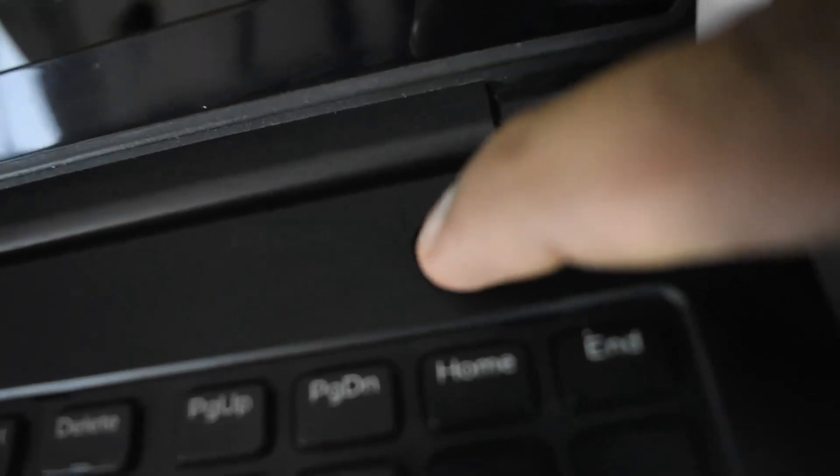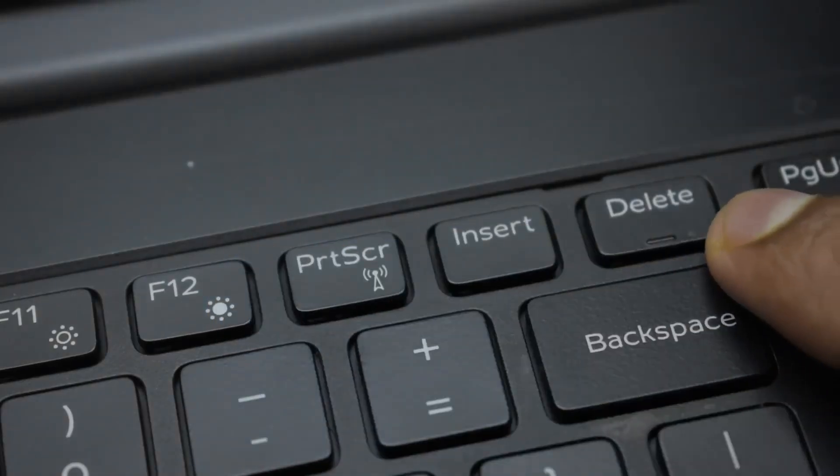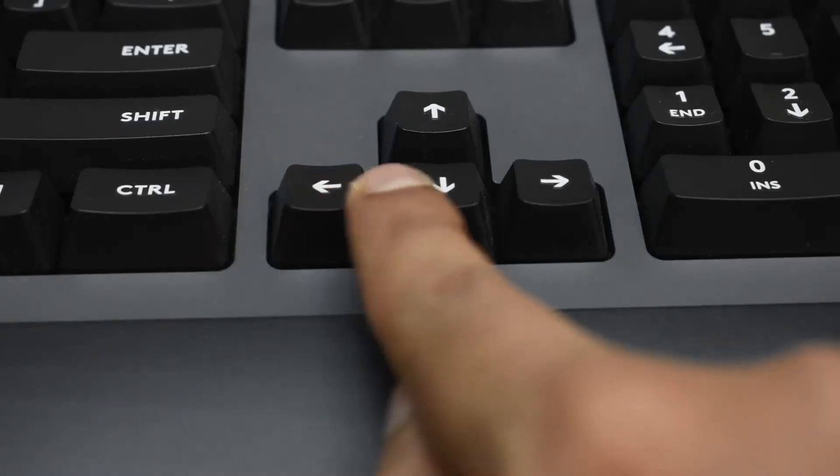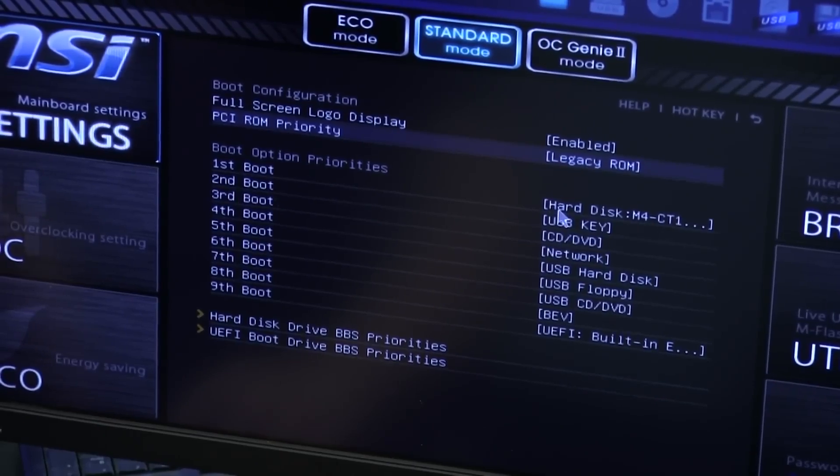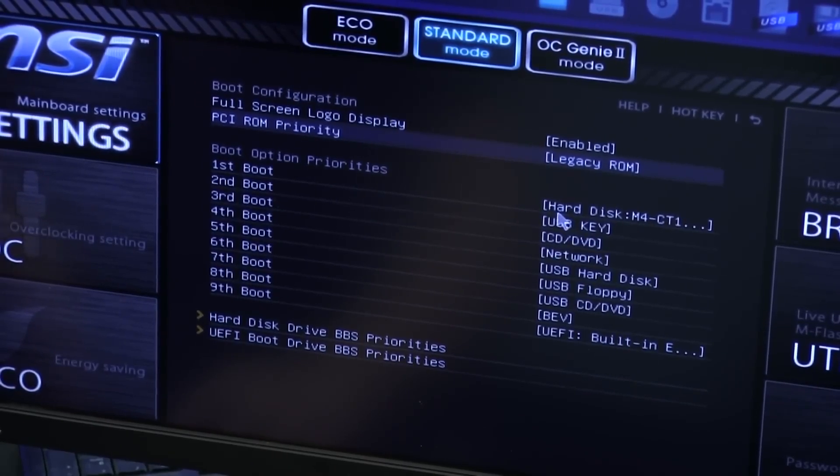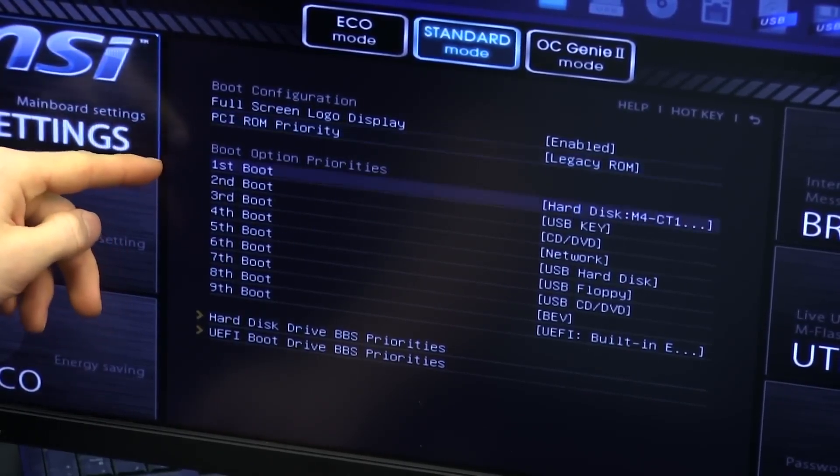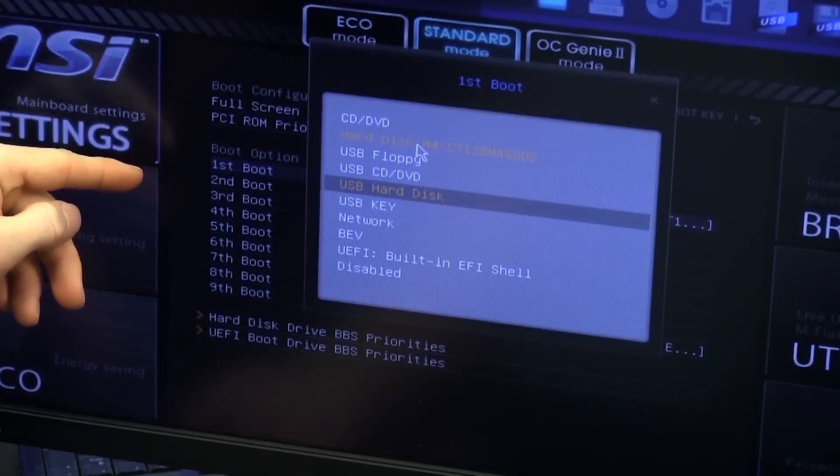Restart your computer and enter the BIOS by pressing F2, F12, or Delete. Go to the Boot section using the arrow keys. Set your new clone drive as the primary boot device. Save the changes and exit the BIOS. Your computer should now boot from the cloned hard drive.